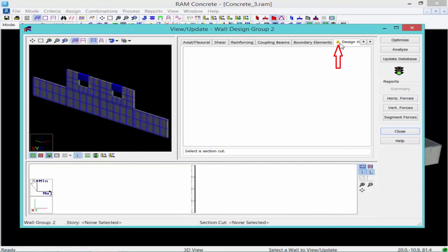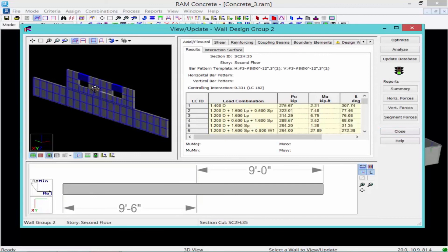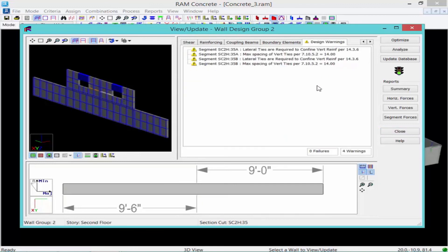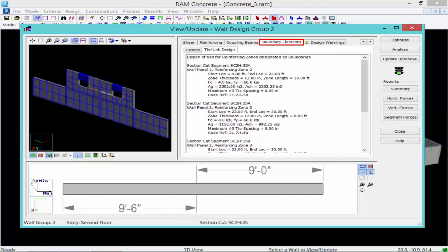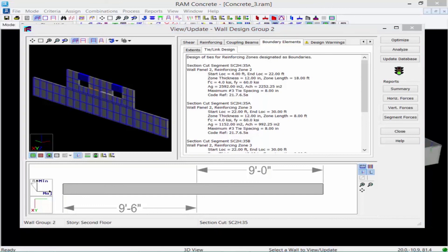I can see there is still a symbol next to Design Warnings. Selecting one of those section cuts at the second floor level, I can see that some areas require lateral ties to confine the vertical reinforcement. It also indicates the maximum spacing of vertical ties per the code requirement — this is a reminder to make sure you detail your walls accordingly. I can also select the Boundary Elements tab, and since these zones were defined as boundary elements, RAM Concrete has reported the tie requirements for each zone. Remember to also review wall design group number four for the same type of information.